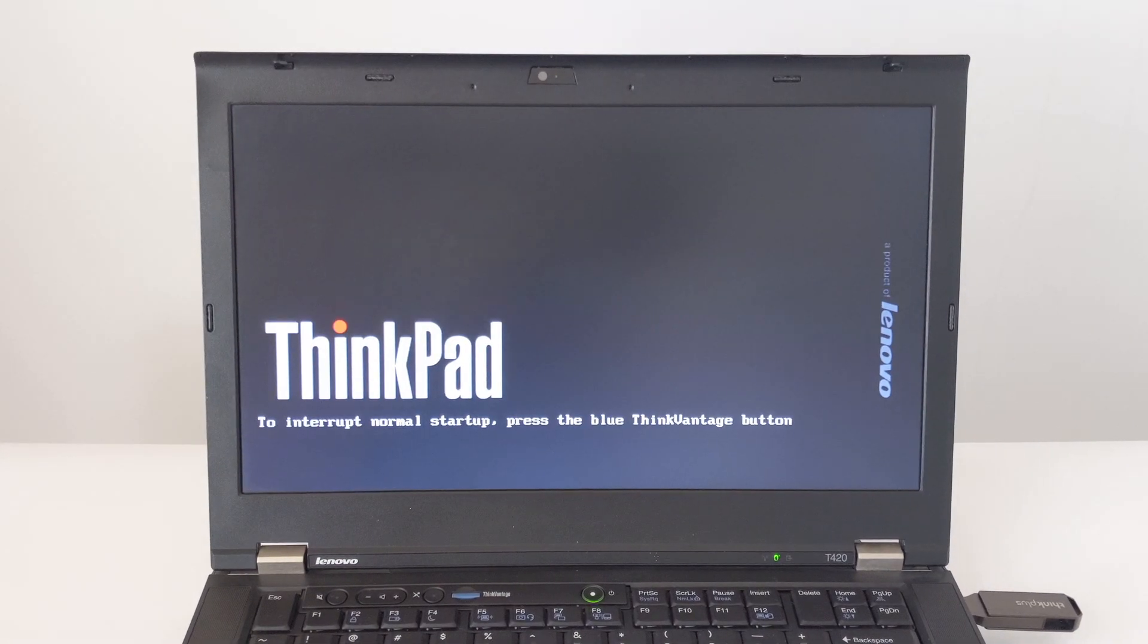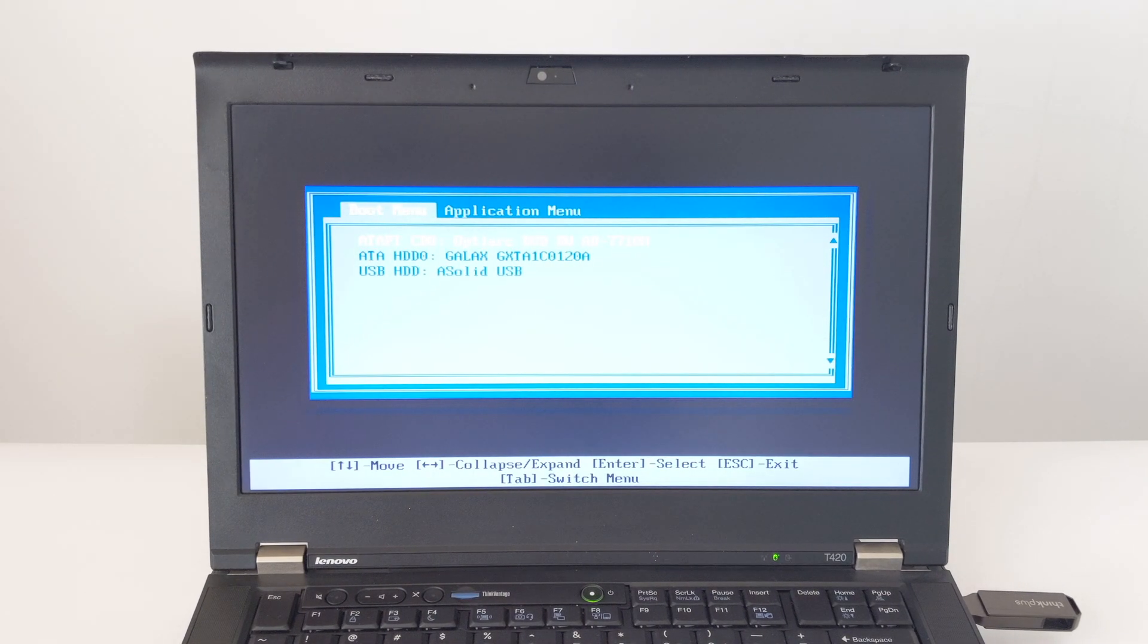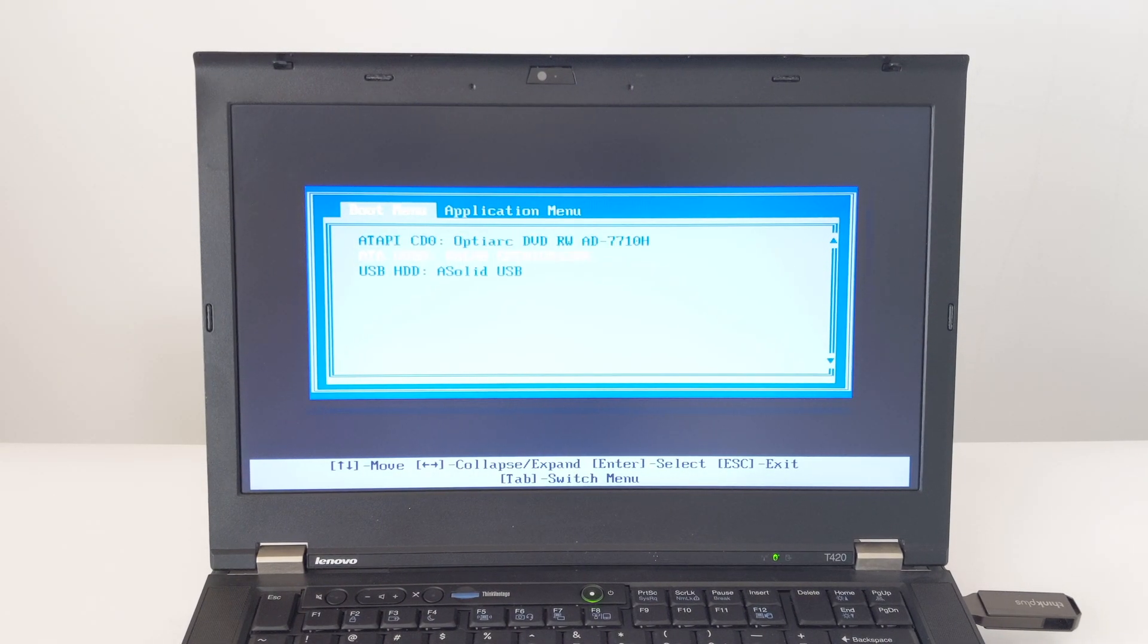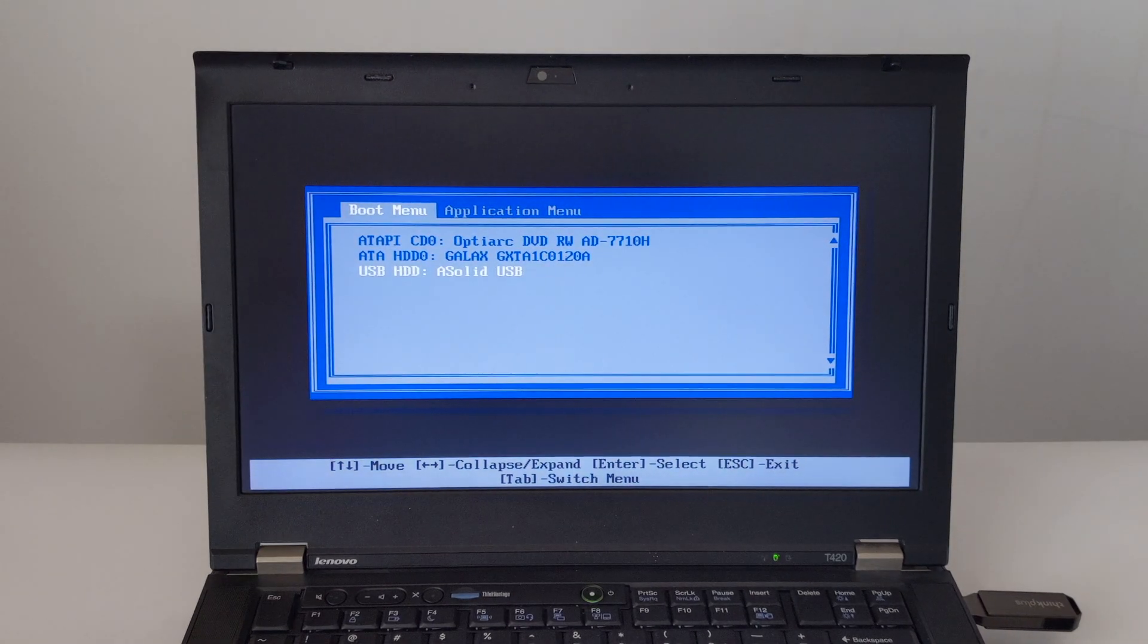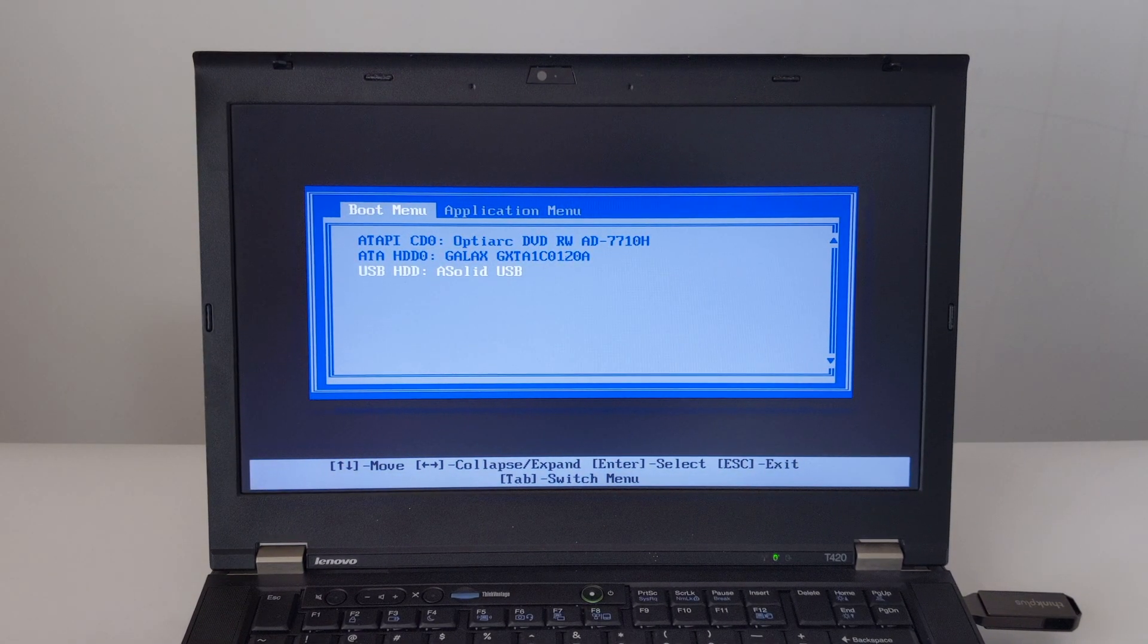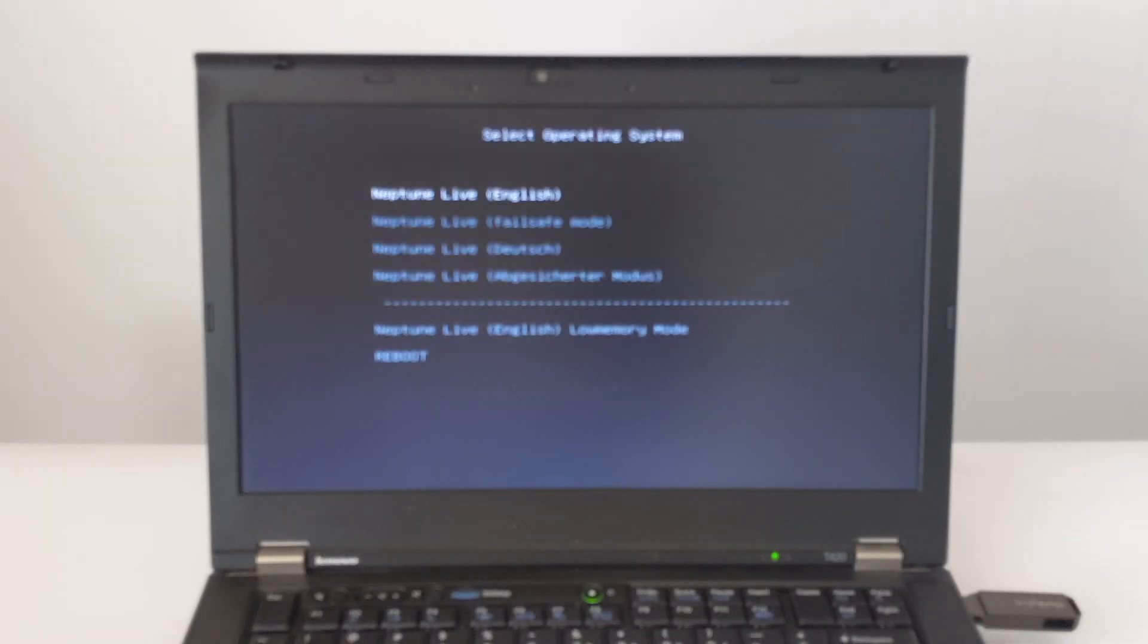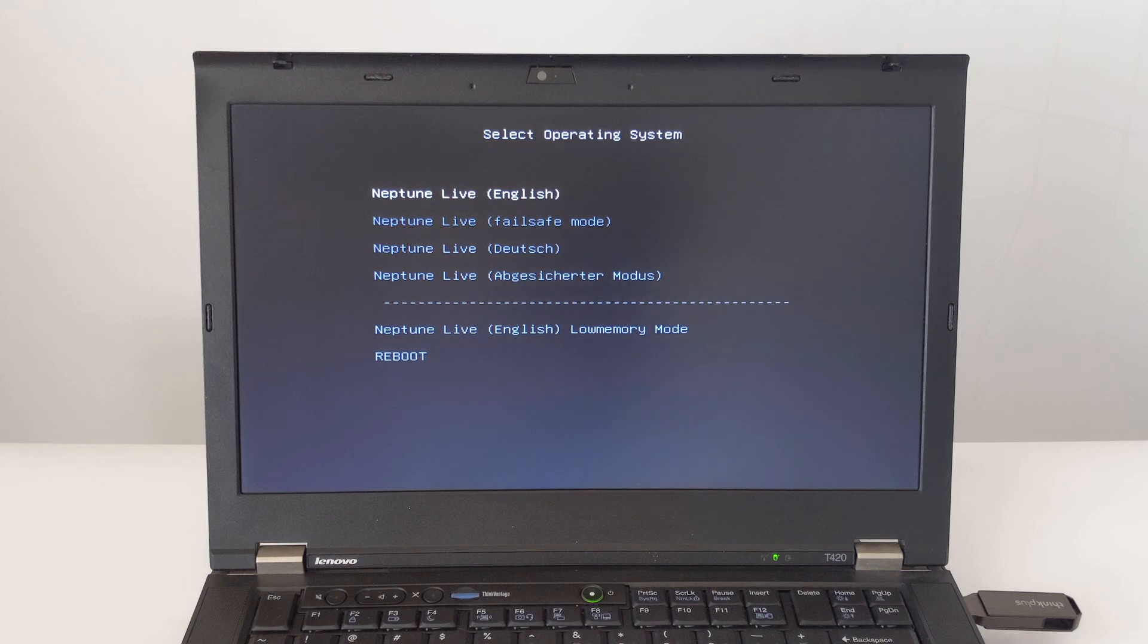The system will then reboot. When we see the ThinkPad boot screen again, press F12 repeatedly to get to the Boot menu where we choose to boot from the USB HDD. After that, we will see Neptune's operating system selection.